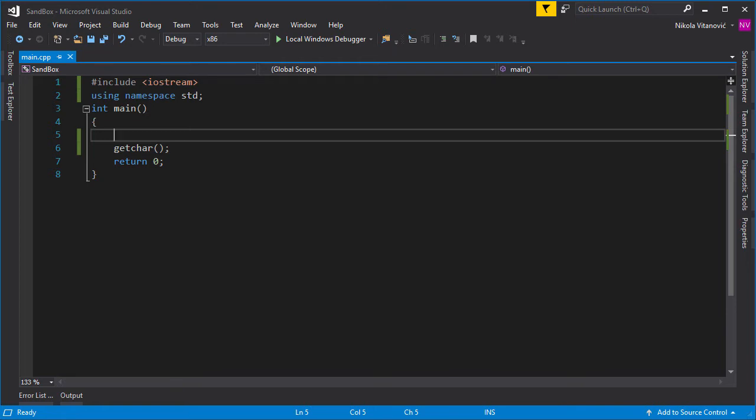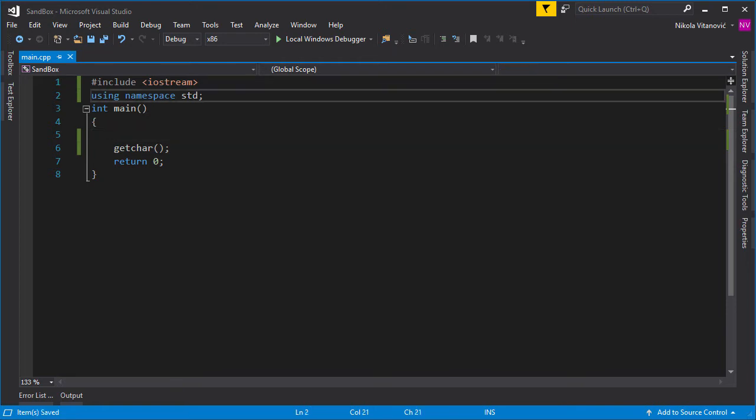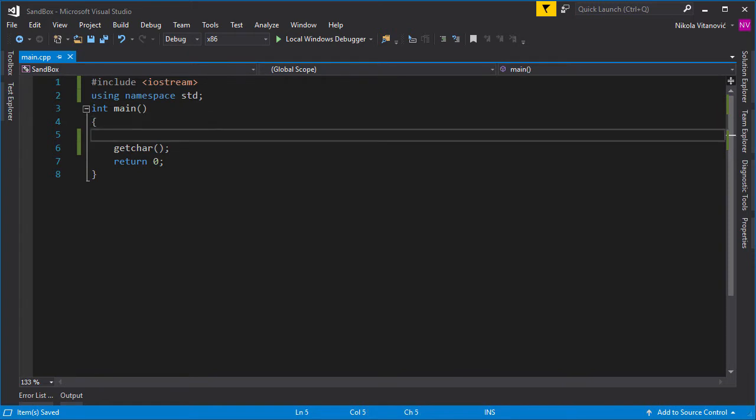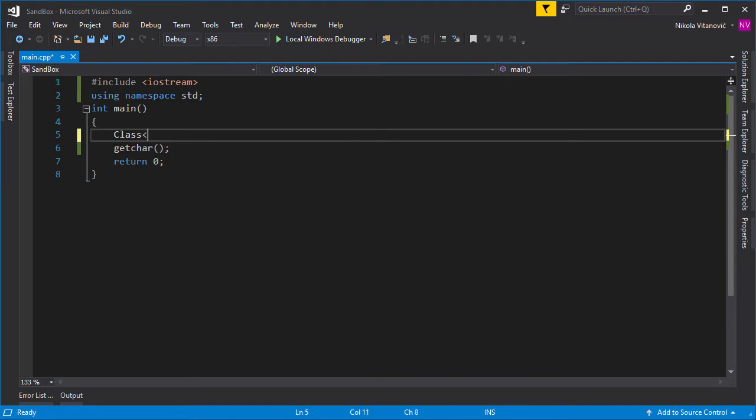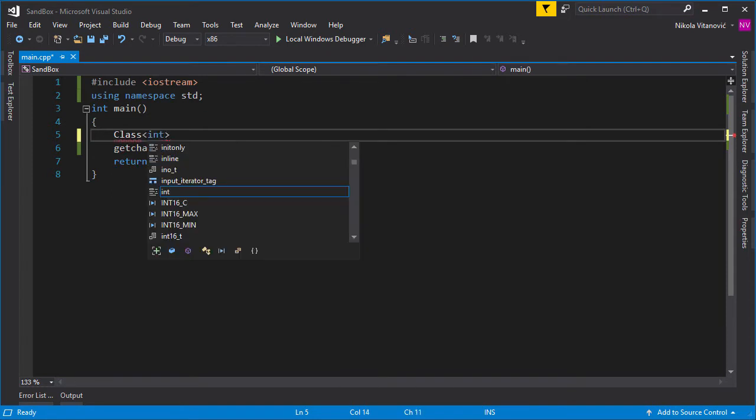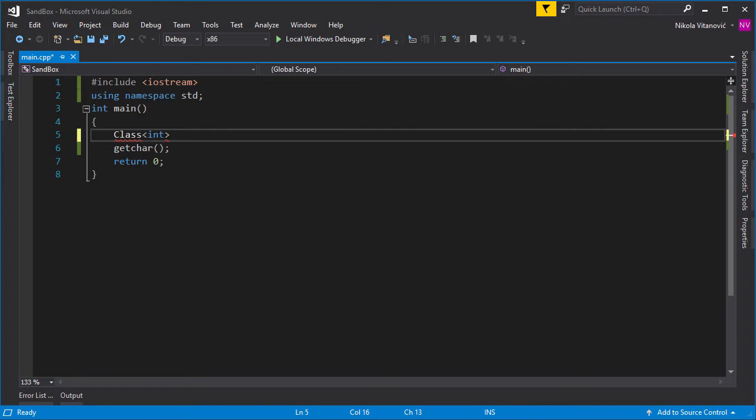So let's first try to understand what are template classes. Template classes are very interesting in the sense that they can have multiple types. So you may have seen already, for example, how to create some class—it will look like this: class, and then these arrows, and some type in the middle, and then the name of the object you want to create.